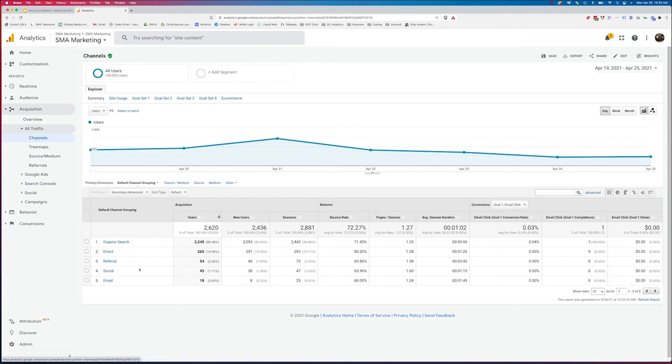Here you've got organic search, direct, referral, social, email. There's a lot of different types that can be used in here. You can set your own channel groupings if you want, but this doesn't tell me about source and medium.